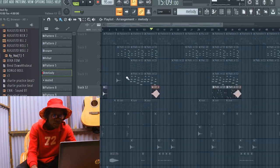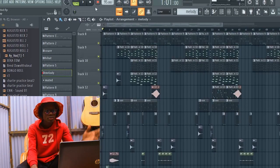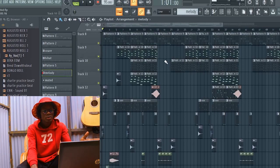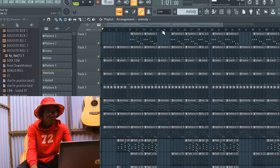So this is how my beat sounds from the top to somewhere.